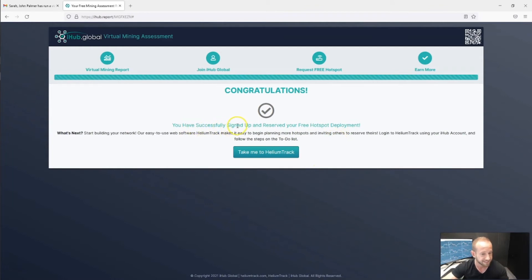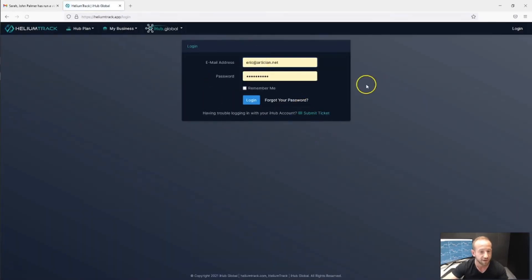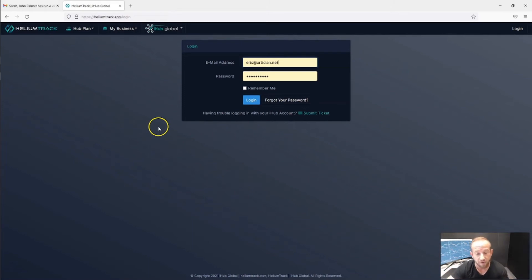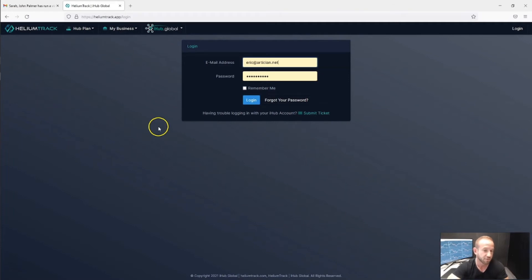It tells her that she successfully signed up and reserved her hotspot, and directs her to Helium Track to start planning her hotspot network. One very important thing to note: a free Helium Track account can currently only send 10 virtual mining assessments. We do have a pro account plan where you can send unlimited virtual mining assessments — it's probably the best marketing tool you can use. A lot of our members have found tremendous success by sending out a ton of virtual mining assessments.